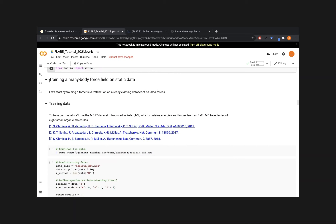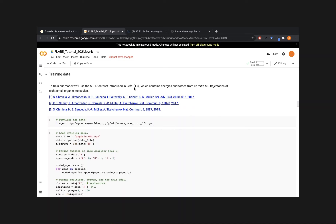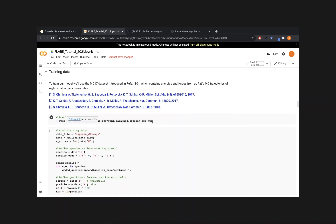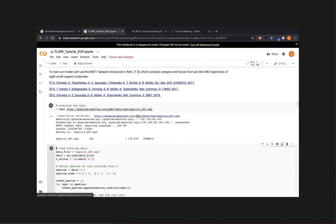The first task we're going to look at is training one of these force fields on static data — offline mode. We already have a dataset and we want to use the forces from it to create a Gaussian process model. The training data we'll use is a classic benchmark dataset called MD17, introduced in a set of papers. Basically it's a set of structures of small organic molecules from ab initio molecular dynamics simulations, each with energies, forces, and ion positions. That's all the information we need to construct one of these Gaussian process force fields.